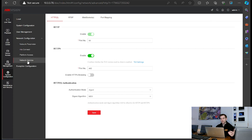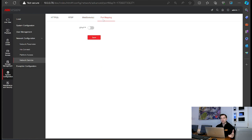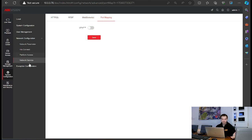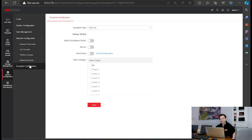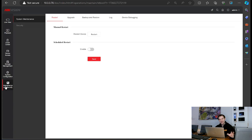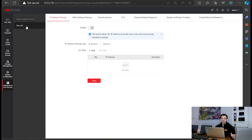Network services covers enabling HTTPS, real-time streaming protocol, web sockets, ports you want to change, and UPnP — universal plug-and-play. You've also got your exception center to enable what exceptions you want to be notified about and how you want to be notified. Maintenance security is the basic stuff such as rebooting, upgrading the firmware, taking a backup, looking at the logs and doing a debug, and then security and advanced security settings.